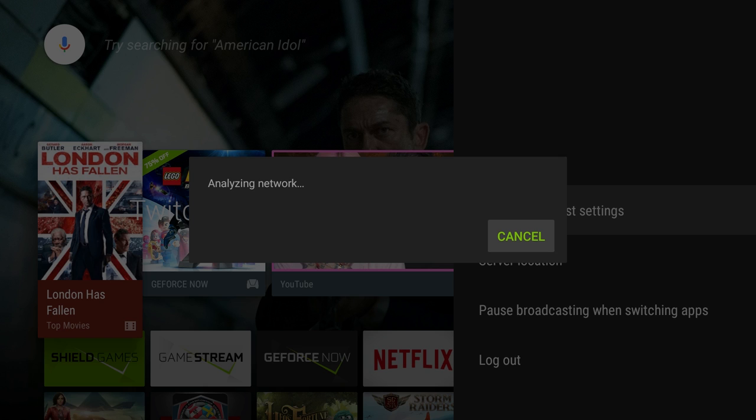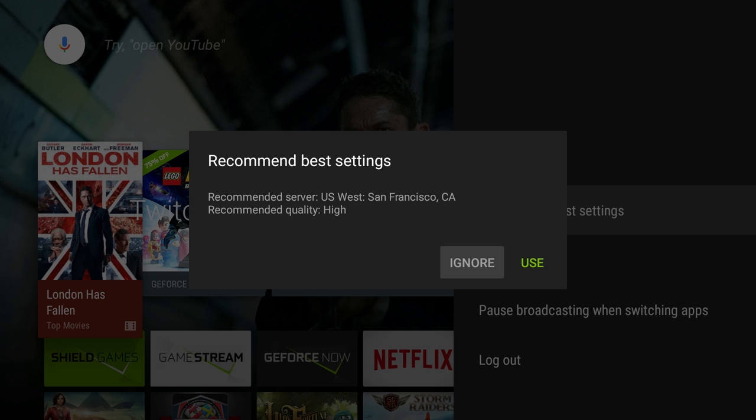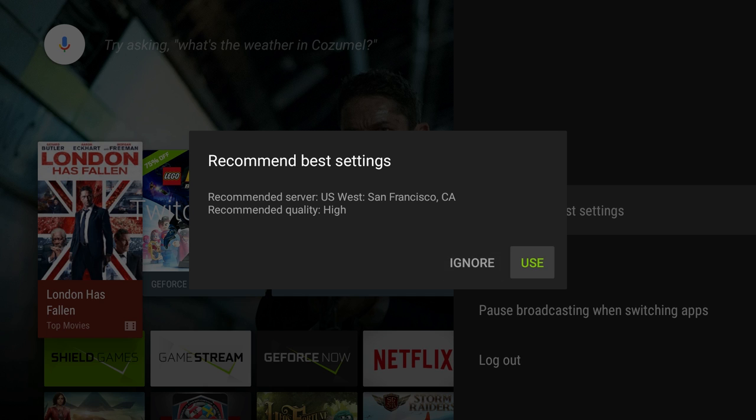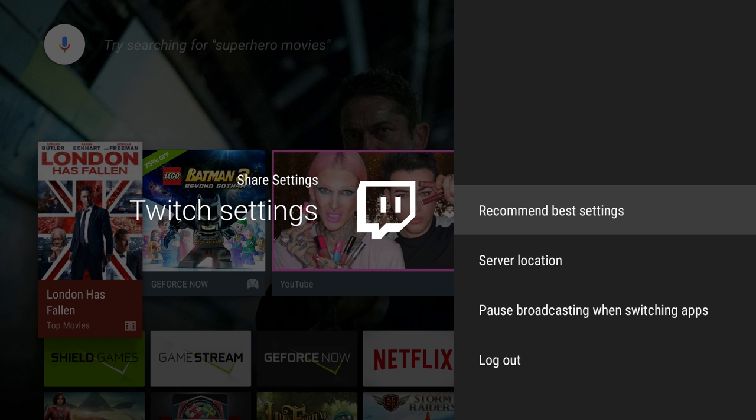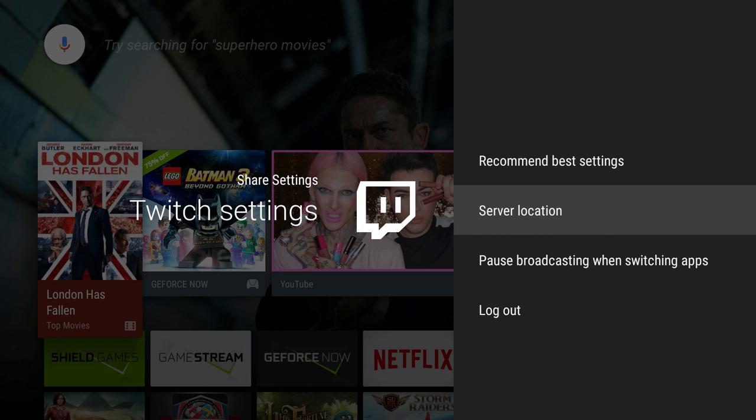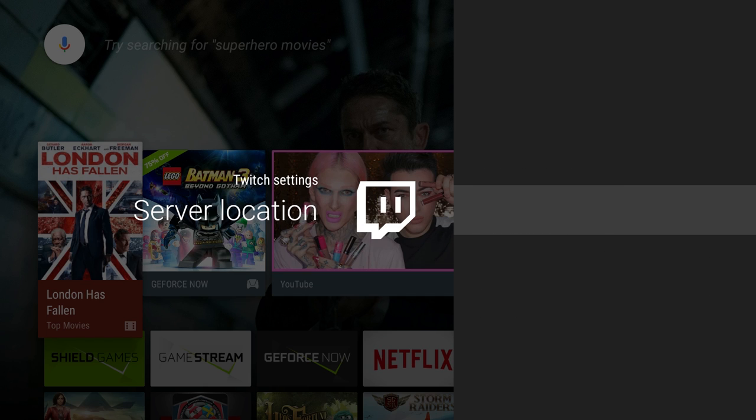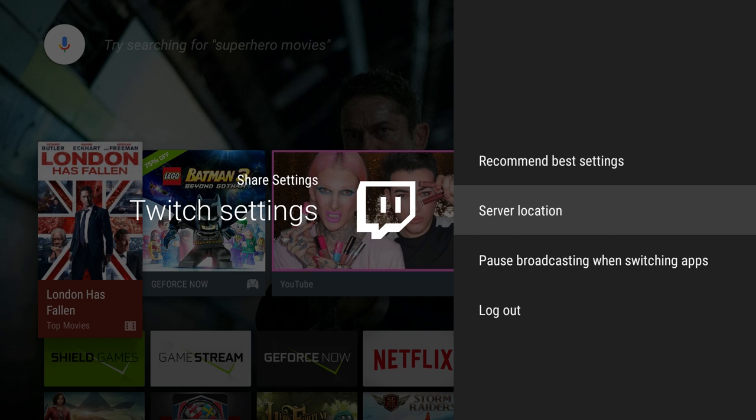There you go, it's telling me my recommended server to use is US West San Francisco, California, because that's the closest one to me since I'm in San Diego, California. It's saying recommended quality you can do at high, so I'm gonna hit use on that. Server location, it already chose one for me, so I'm just gonna back out of that, but you can change your server if you want.